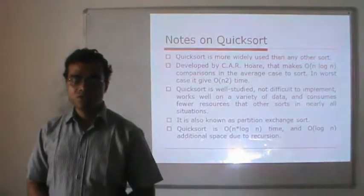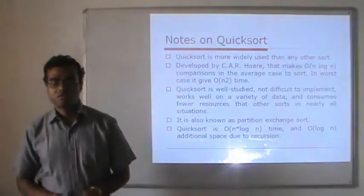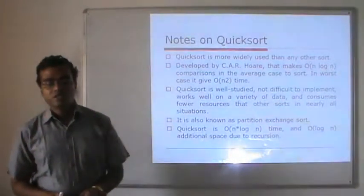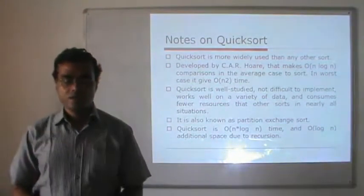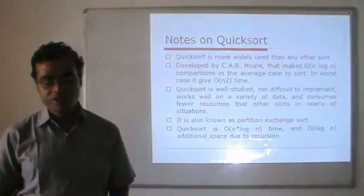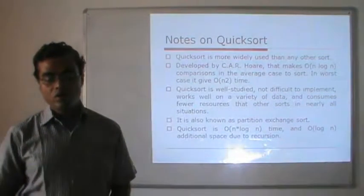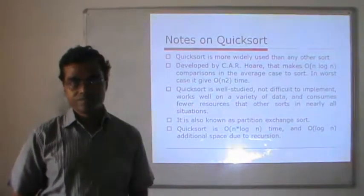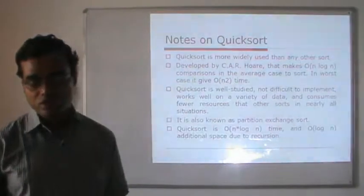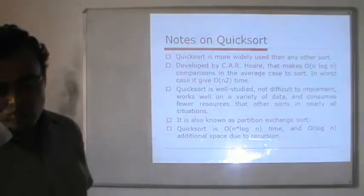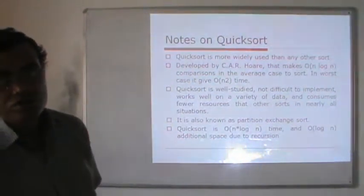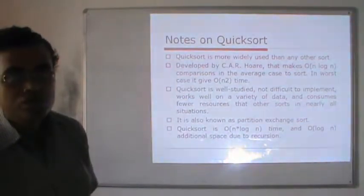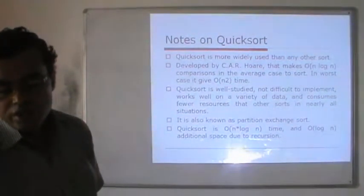Quicksort is also known as the partition exchange sort. It has a time complexity of O(n log n) and requires O(log n) additional space due to recursion. The O(log n) space is required because we are using recursive methods to perform the sorting.